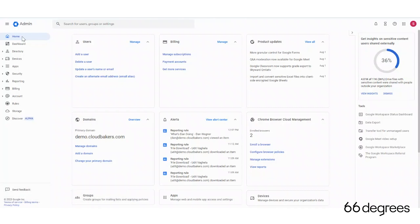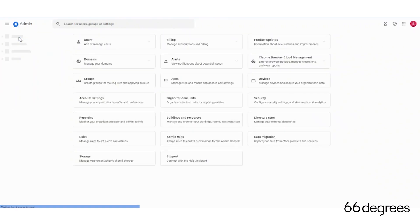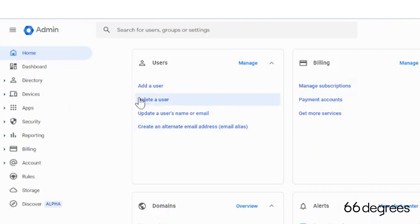So let's say you're in the Admin Console and there are things that you use on a frequent basis. Maybe it's the dashboard, maybe it's users, maybe adding users.